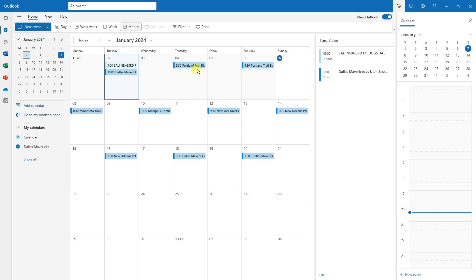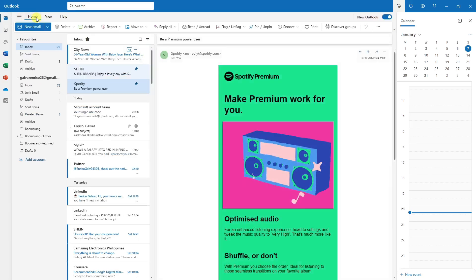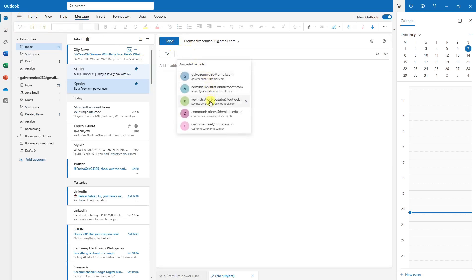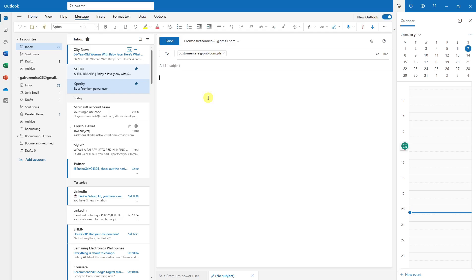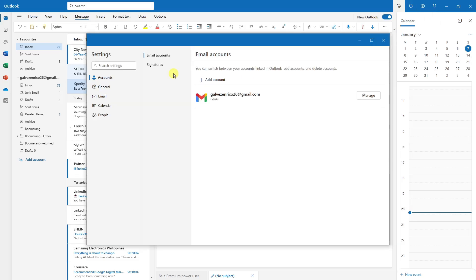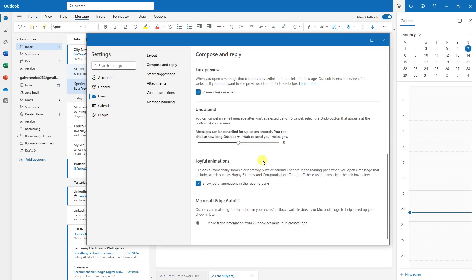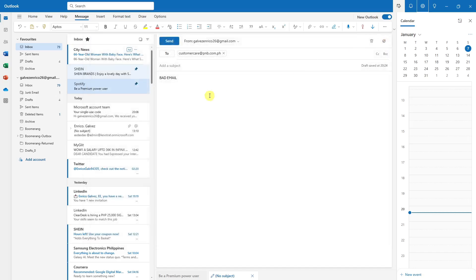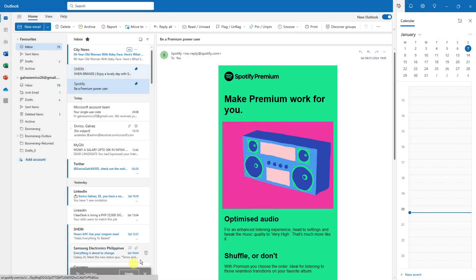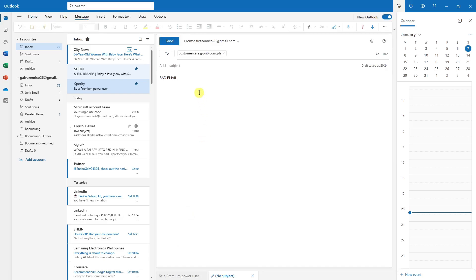The next feature is my favorite — unsending emails. If you accidentally compose and send a bad email, you can get it back. Go to Settings, click General, find 'Compose and Reply,' and under it there is 'Undo Send.' You can adjust it from zero to ten seconds — I suggest ten seconds. Click Save, and now all future emails will have a 10-second window to undo sending.